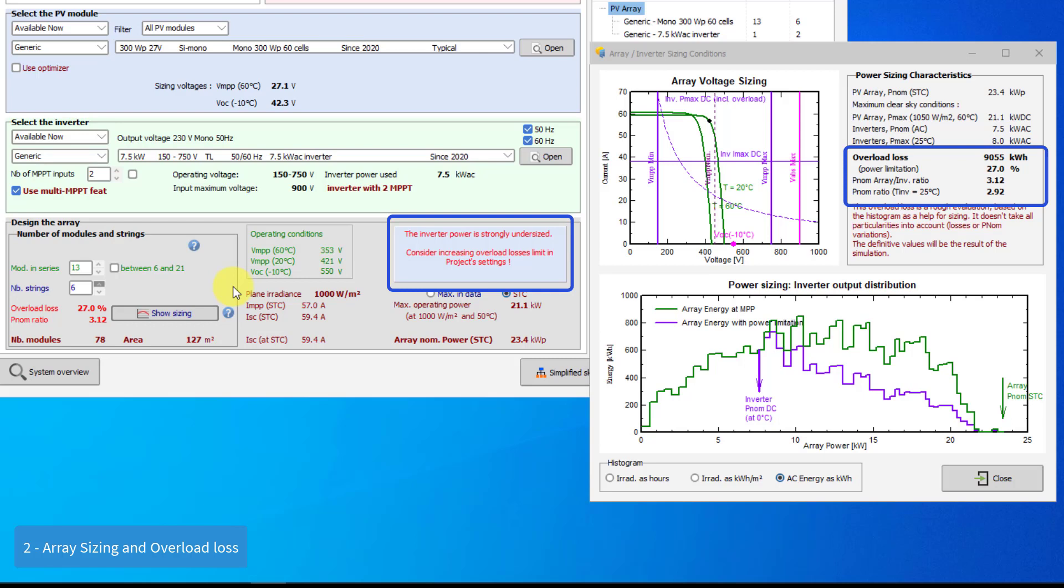When the overload loss is between 0.1% and 3%, PVSYST considers a slightly undersized inverter and puts an orange warning. However, if the overload loss exceeds 3%, PVSYST gives an error message in red and then the simulation will not be possible. If you want to create systems with a highly oversized PV array, you can increase the limit of 3% in the project's settings.